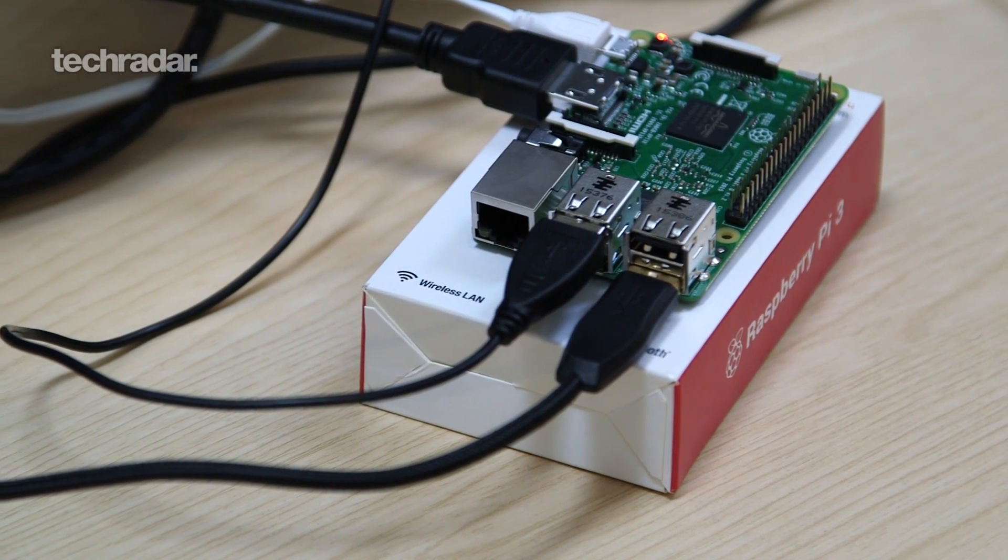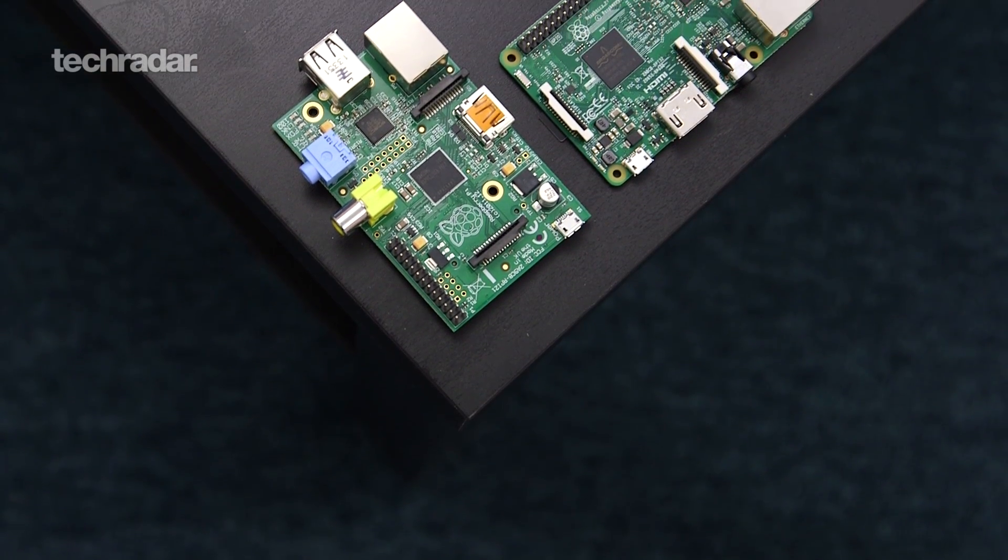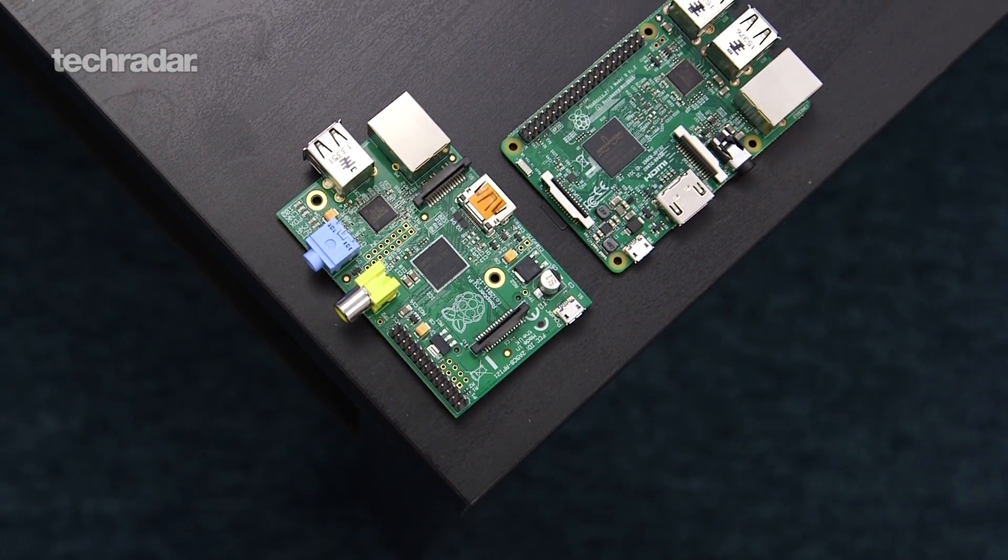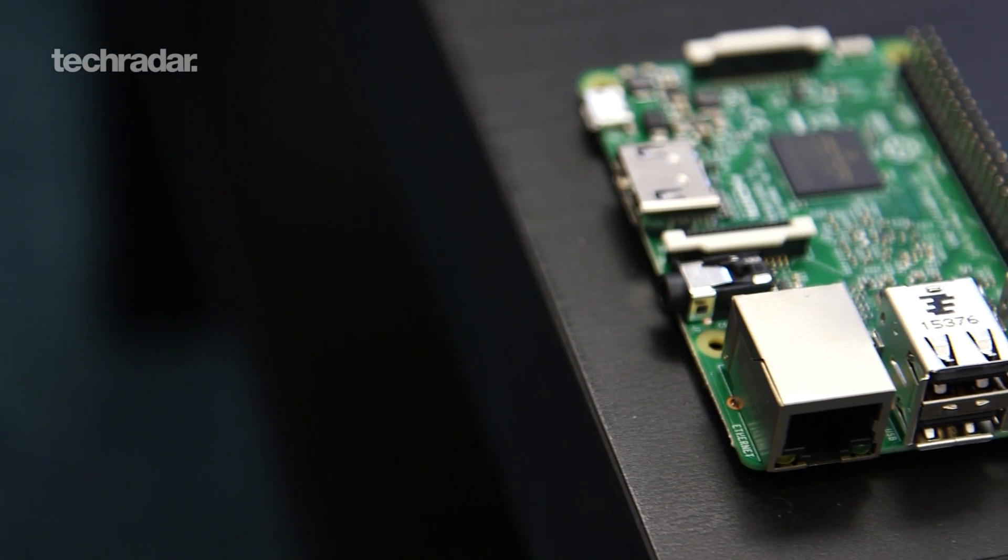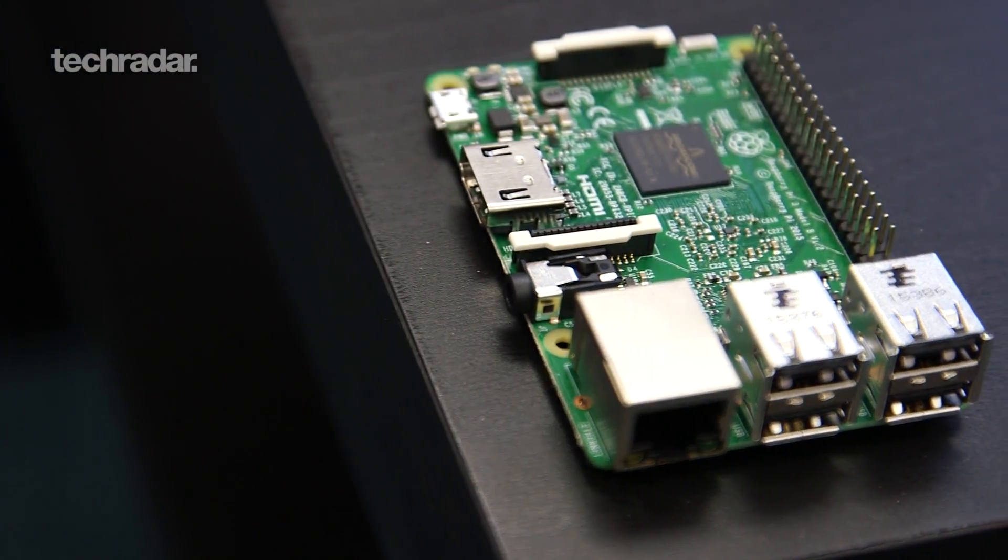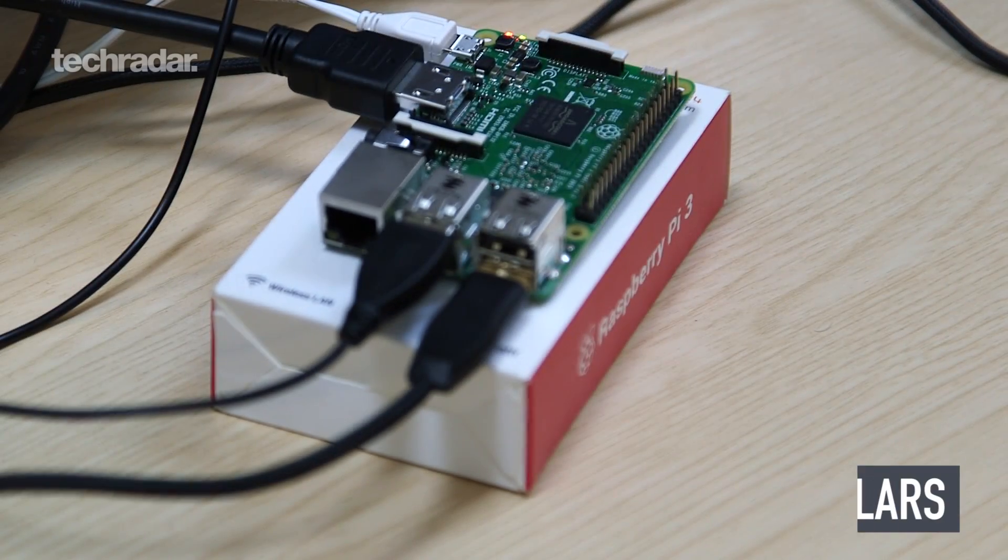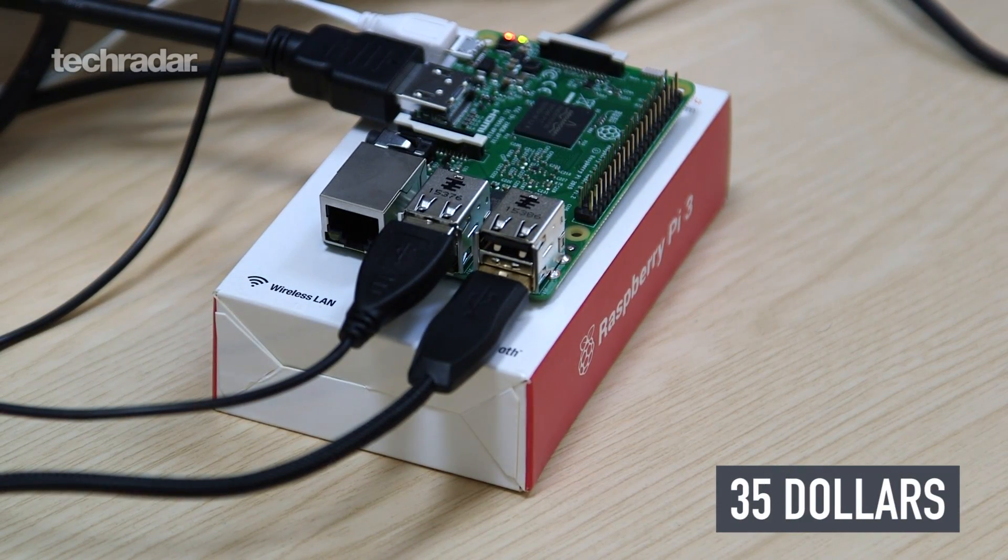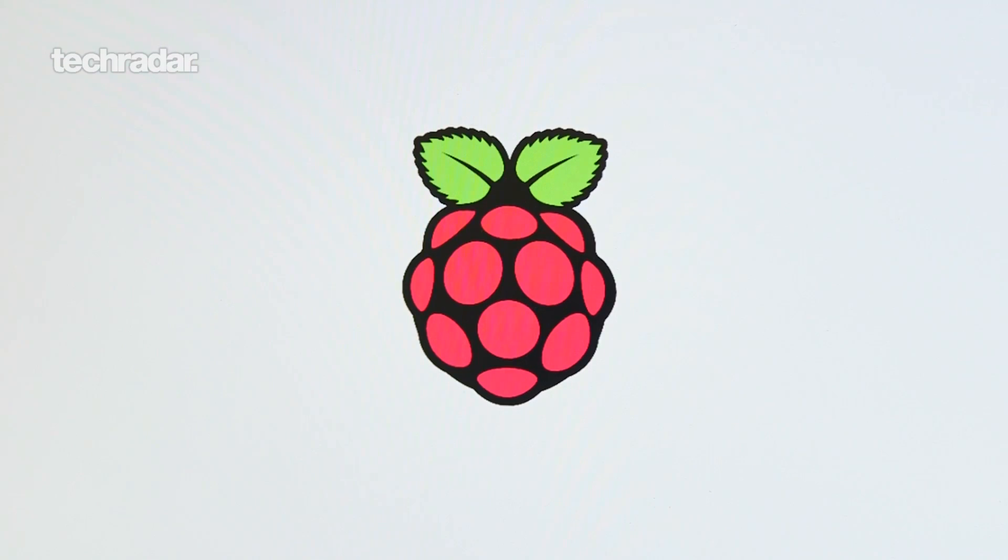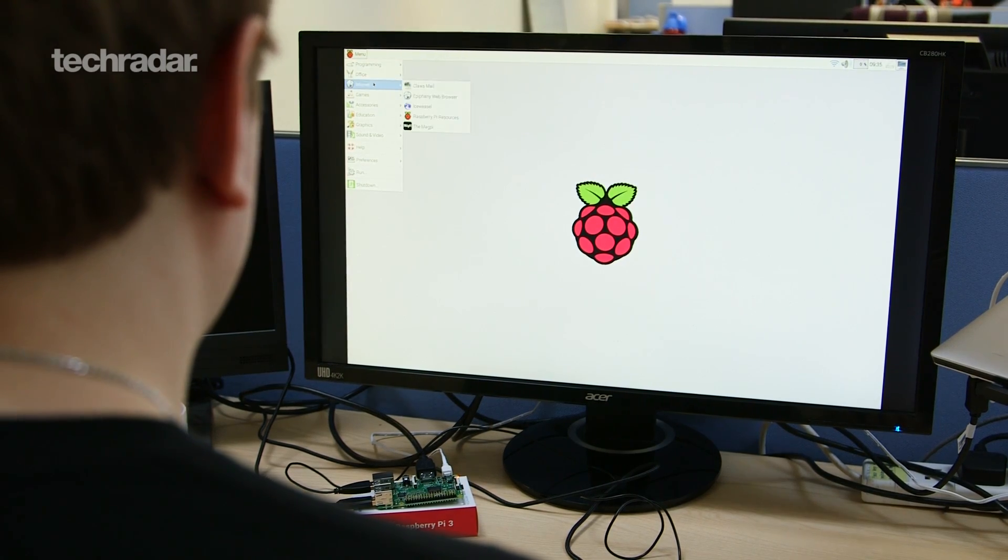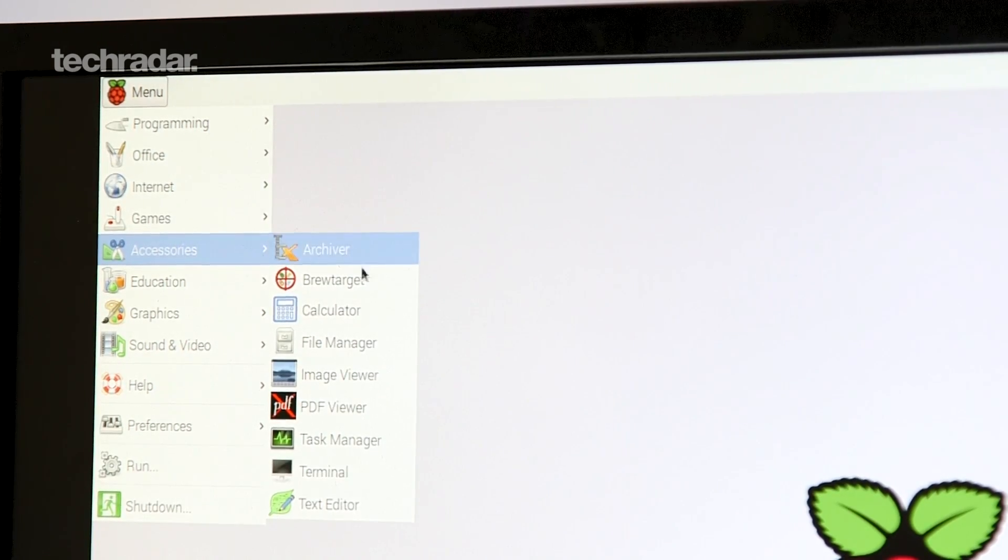The Pi 3 is the fastest version of the microcomputer yet, and it introduces new features such as Bluetooth and WiFi, but it hasn't abandoned its core principles. It still costs just $35 and runs Raspbian, a free version of Linux Debian that you can use to download programming tools and a number of basic programs and utilities.